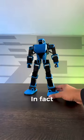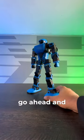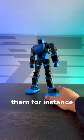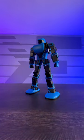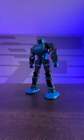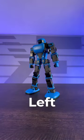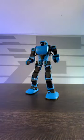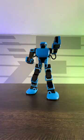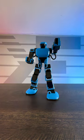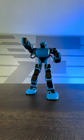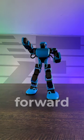Now these things are pretty cool, in fact you can actually go ahead and voice command them. For instance, hey K1, left punch, right punch, move forward.